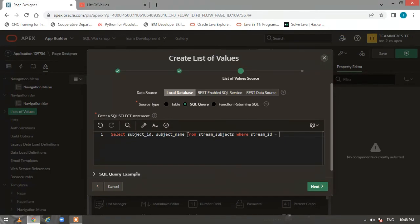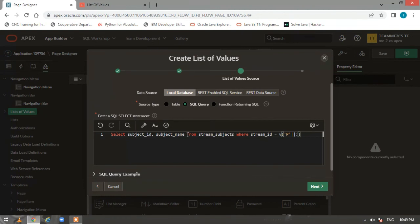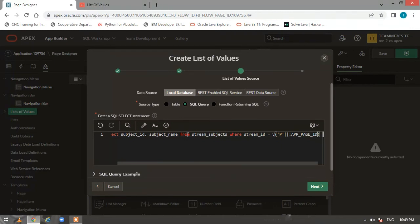Now, as discussed in the previous video, when we create a shared component LOV we want it to be reusable. If we hardcode ':P4_STREAM' here, it will always look for the value from page 4. To handle this, we use a dynamic reference: use ':P' concatenated with APP_PAGE_ID, then underscore and 'STREAM' — so it becomes ':P' || APP_UNDERSCORE_PAGE_UNDERSCORE_ID. This way, when you use this shared component on page 2 it will take that page's value, and so on.